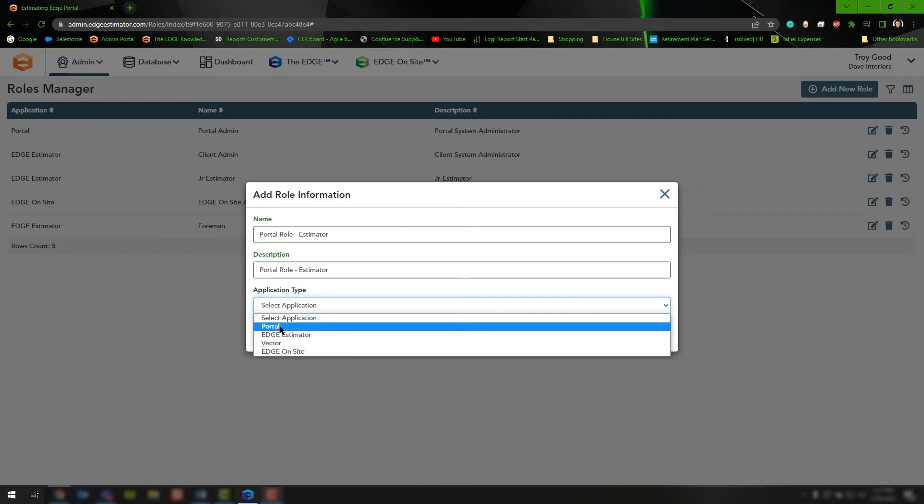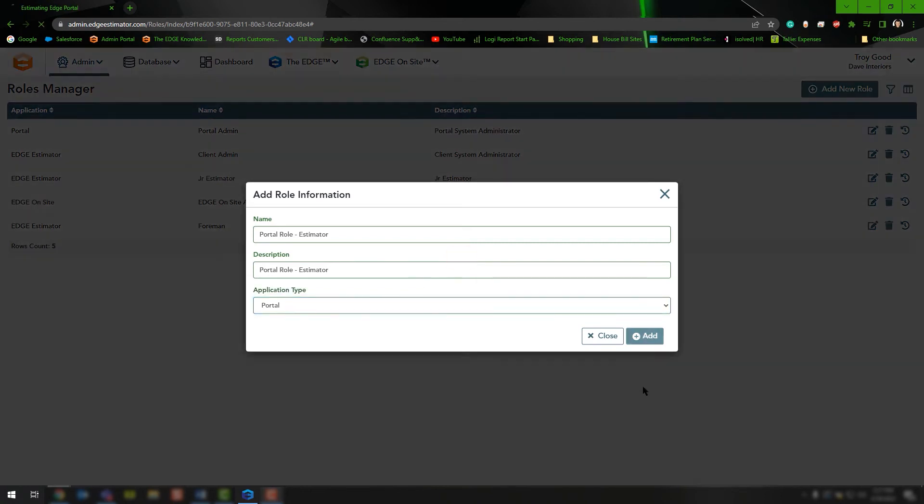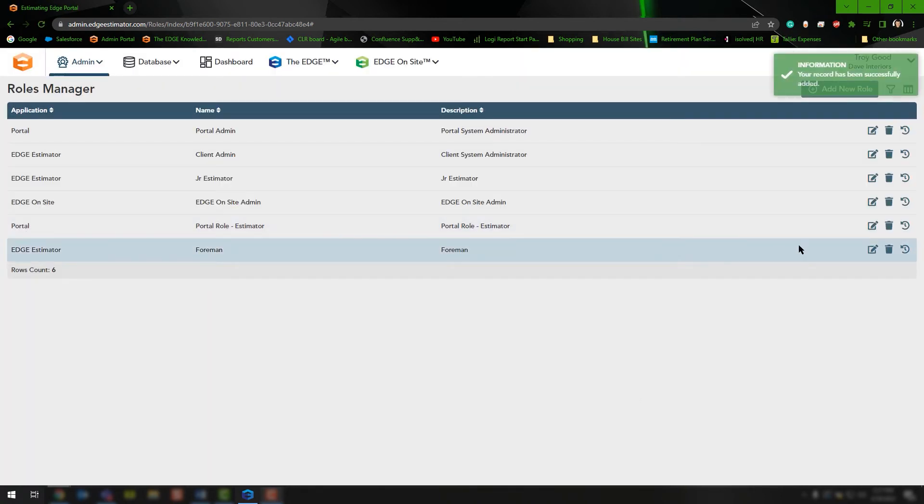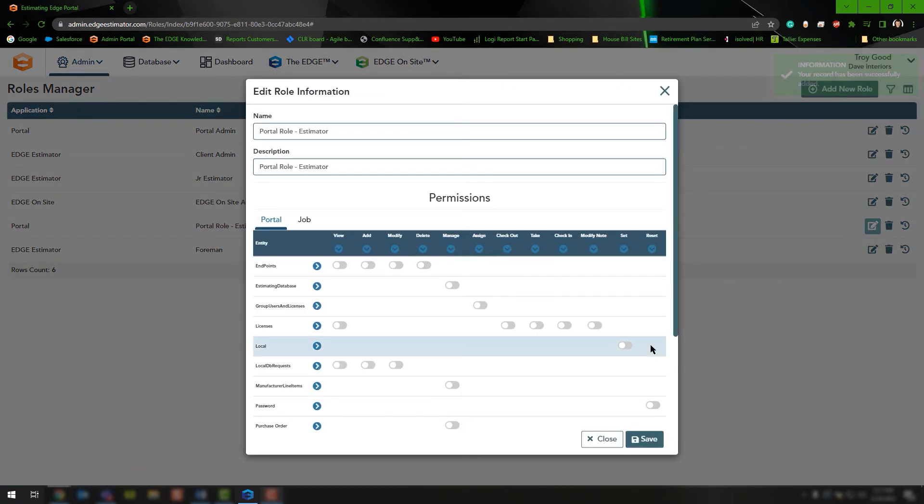We'll choose the portal option because we've already seen the Edge Estimator toggle switches, and I want to show you what the portal toggle switches look like. Click Add. Once you add, you'll notice that role has been created, and now you'll click the edit button on that role.